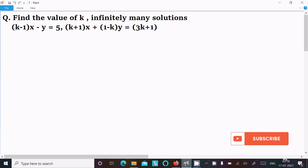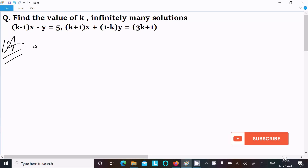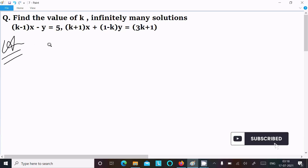In this lecture, I am going to find the value of k such that the equation has infinitely many solutions. So let's see the answer. First, I am going to write the given equations.